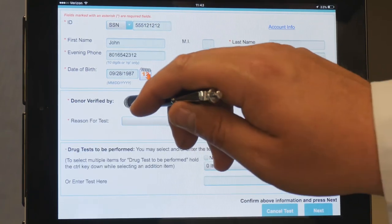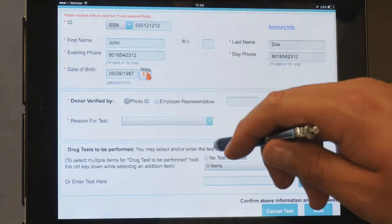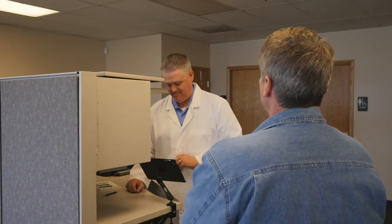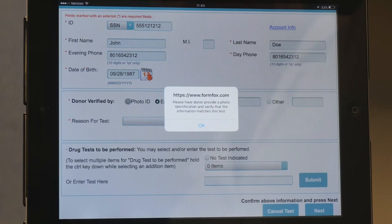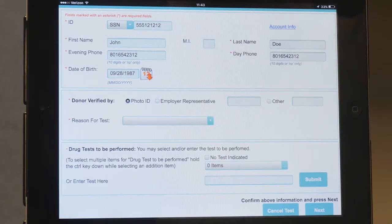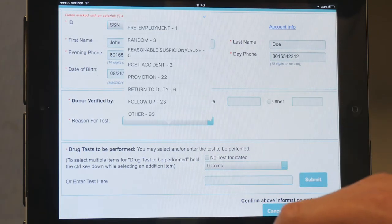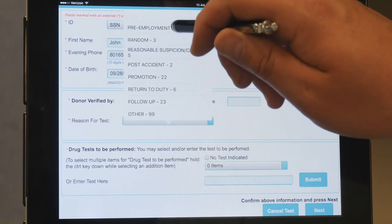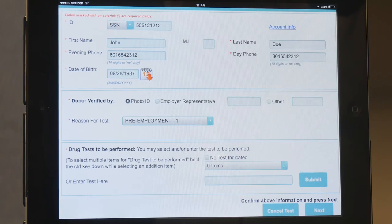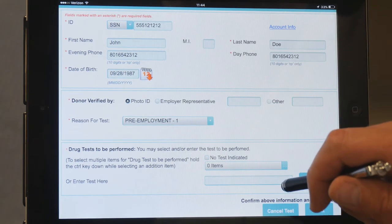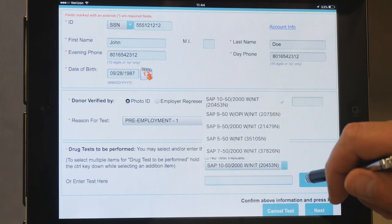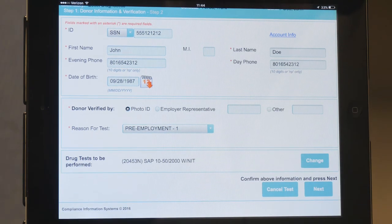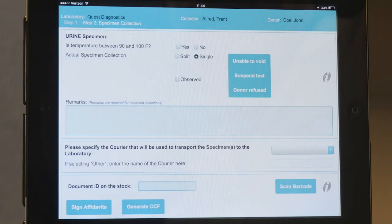Verify identification by viewing the donor's photo ID and selecting Photo ID. If there are extra fields requiring more information to be entered, enter the information. If the laboratory account is linked to only one drug test panel, FormFox will automatically select that panel. If the laboratory account is linked with multiple drug test profiles, select the preferred panel by tapping on the text of the preferred panel and hitting Submit.